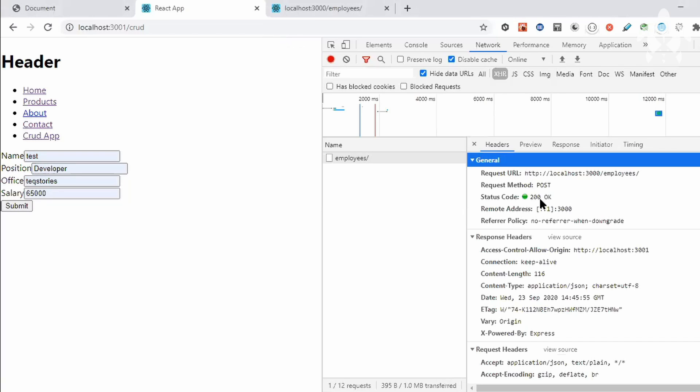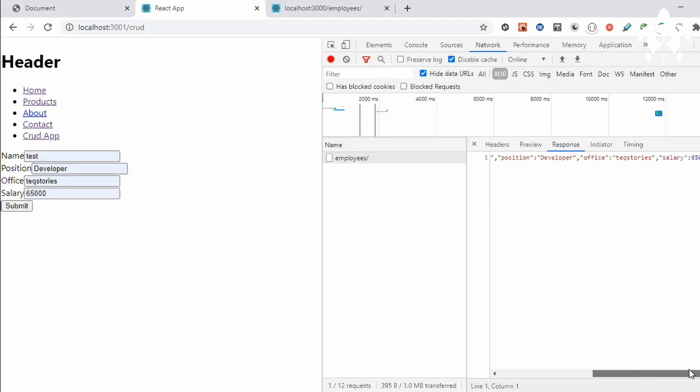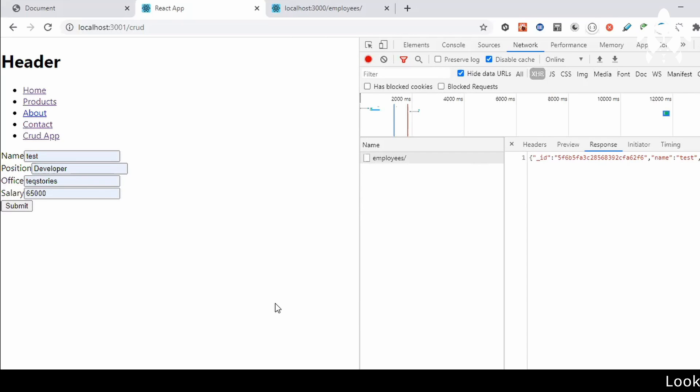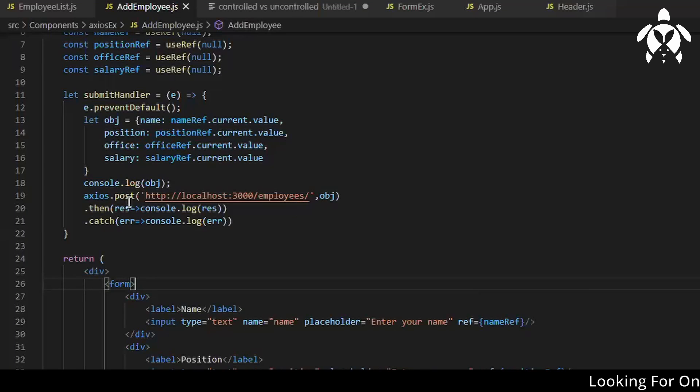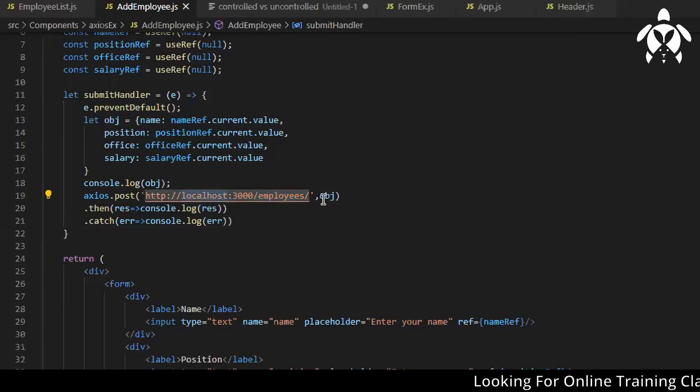So you can see I'm getting 200 OK and I'm getting the response also. You can clear this data later on, I'll just push the code so you can see what I'm doing. I have this API URL and passing the data.